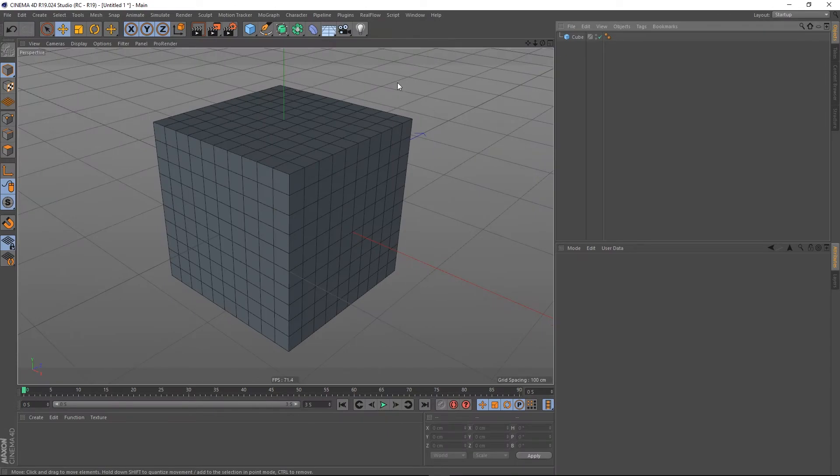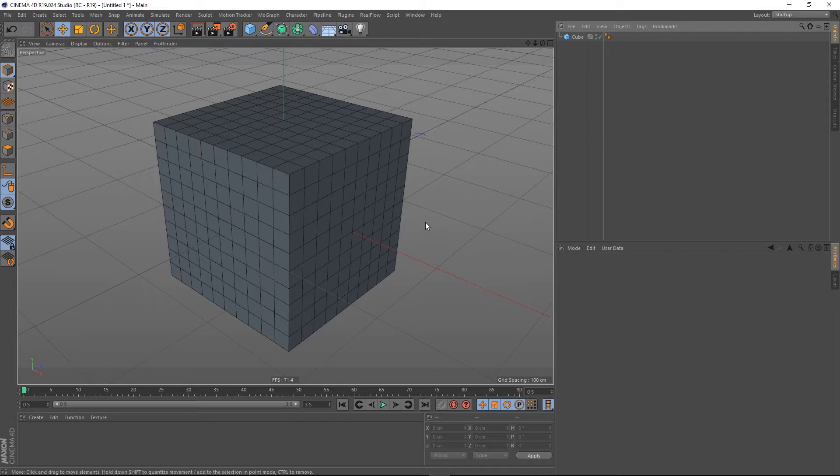Hey guys, it's Sam for DigitalMeet again, and in this Cinema 4D quick tip I'll be showing you how to hide the axis gizmo in Cinema 4D.